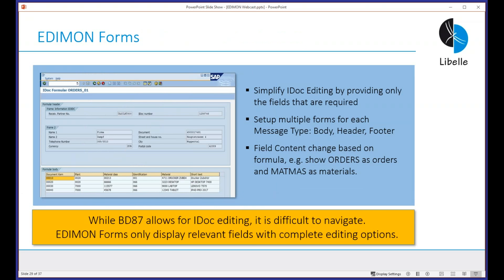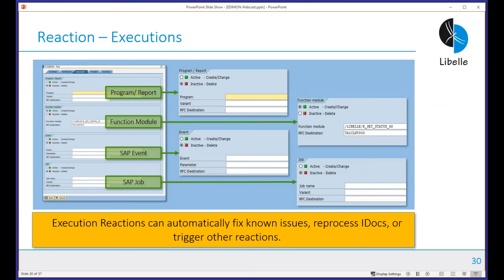The idea for both is to give users a simplified view of IDOCs — only the information they need to fix things. The form reduces potentially 500 or 800 fields in a single IDOC down to maybe 20 that are relevant and actually understood by the users, because IDOCs can get very complex very quickly. The rules and reaction engine also supports function modules you can implement yourself: if certain conditions are triggered, execute a program that reprocesses the IDOC directly, or build anything custom that the software doesn't already cover.